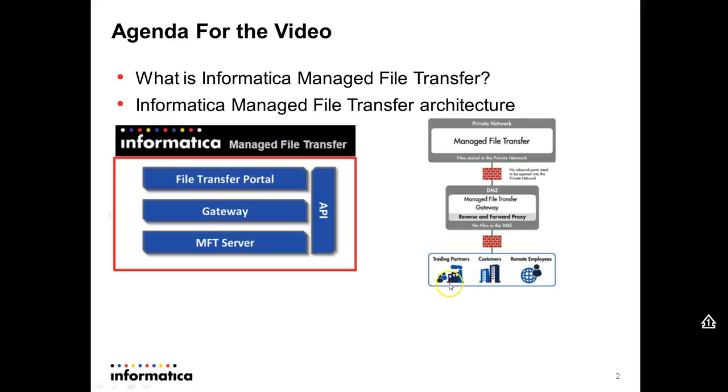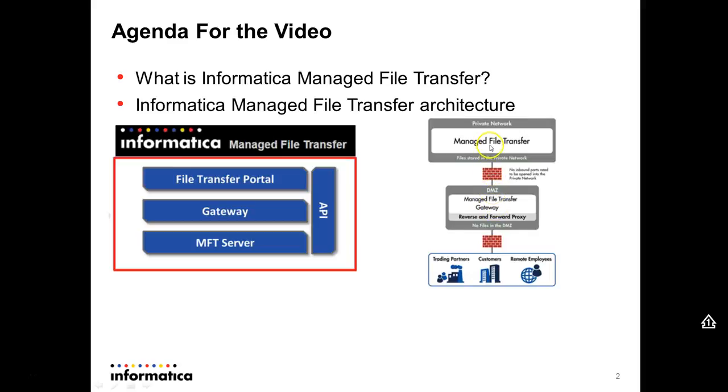And here we have the internet, where our trading partners, customers, remote employees, or anybody else, send the files through this firewall and reach out to the gateway. The gateway forwards those files to the managed file transfer server, and this one delivers the file to B2B data exchange.